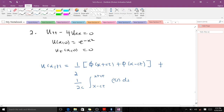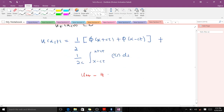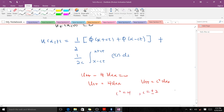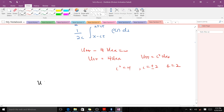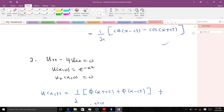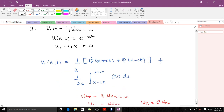This can be written as u_tt = 4·u_xx. Comparing to the wave equation, c² = 4, so c = ±2, and we take the positive value, so c = 2. The initial condition u(x,0) = e^(−x²) gives us the value for phi, and u_t(x,0) = 0 gives us psi. Since psi is zero, the integral term goes to zero and we are only interested in the first part.